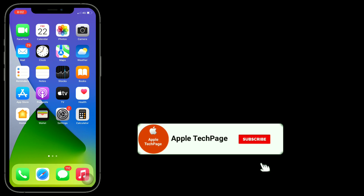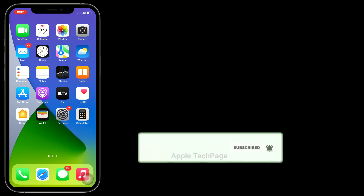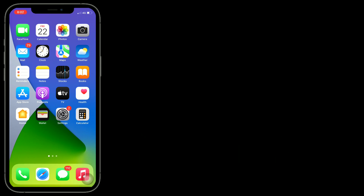Thanks for watching this video. Do like, share, and subscribe to Apple Tech page.